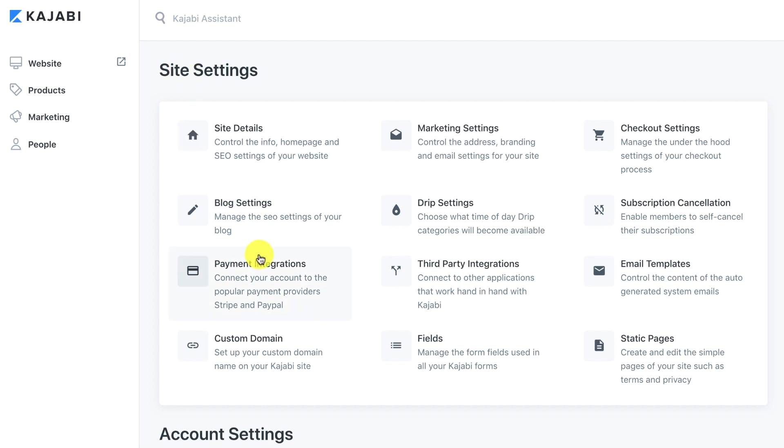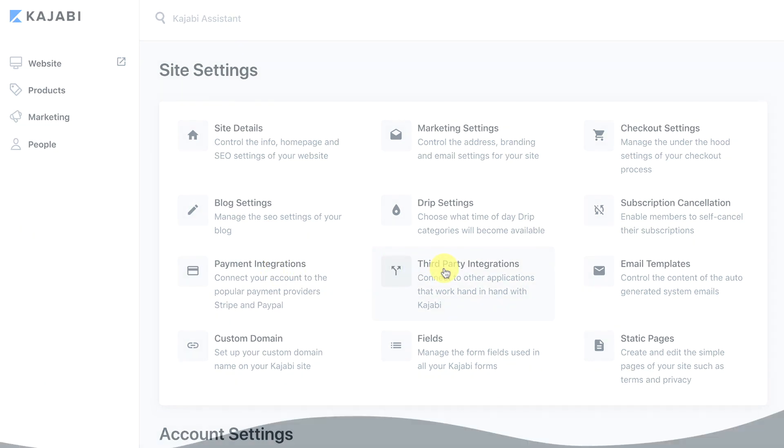Now we've gone through the payment integrations and we have our Stripe account set up and ready to go. We can start building out membership courses after we've built out our website. That's it for this lesson. In the next lesson we're going to go over the third-party integrations.